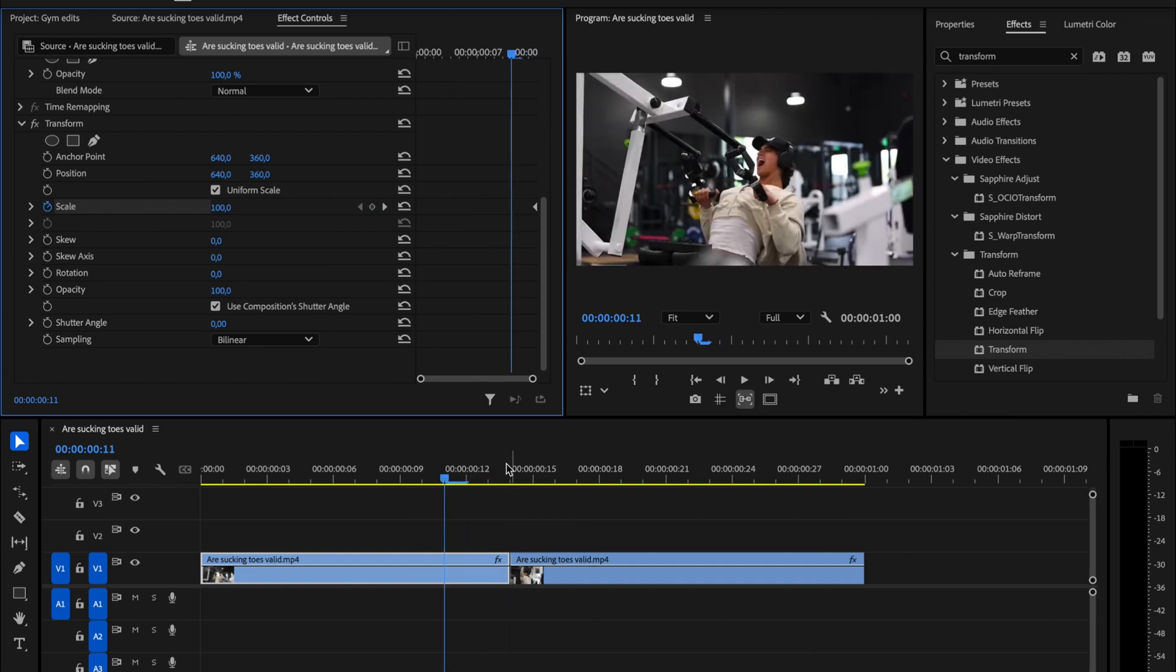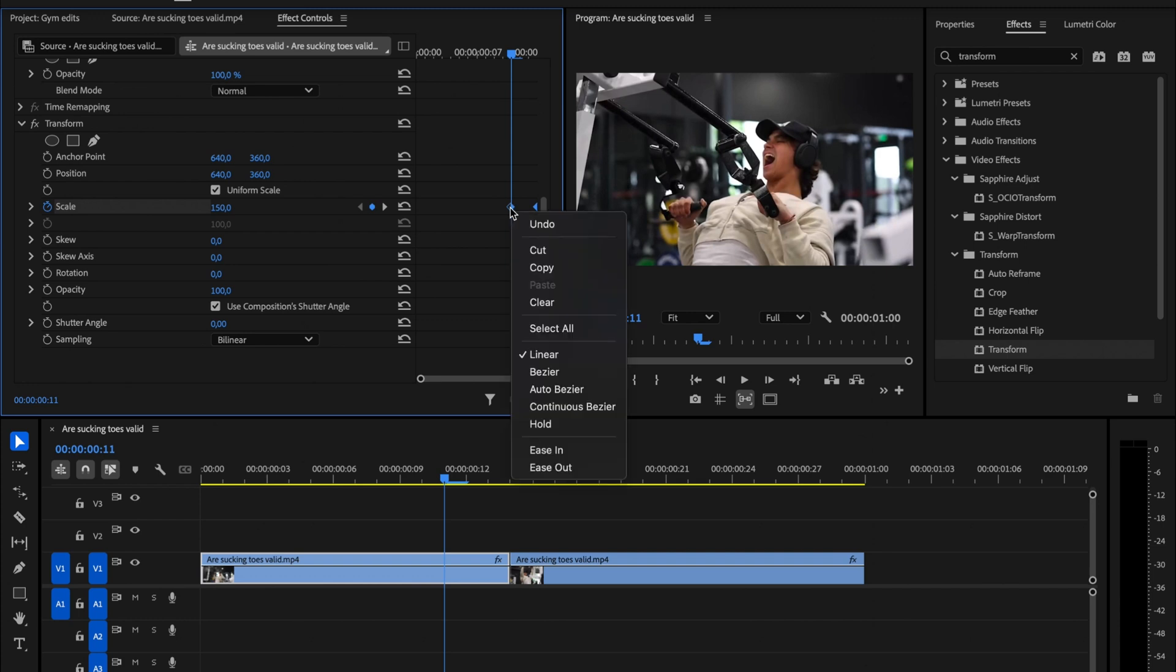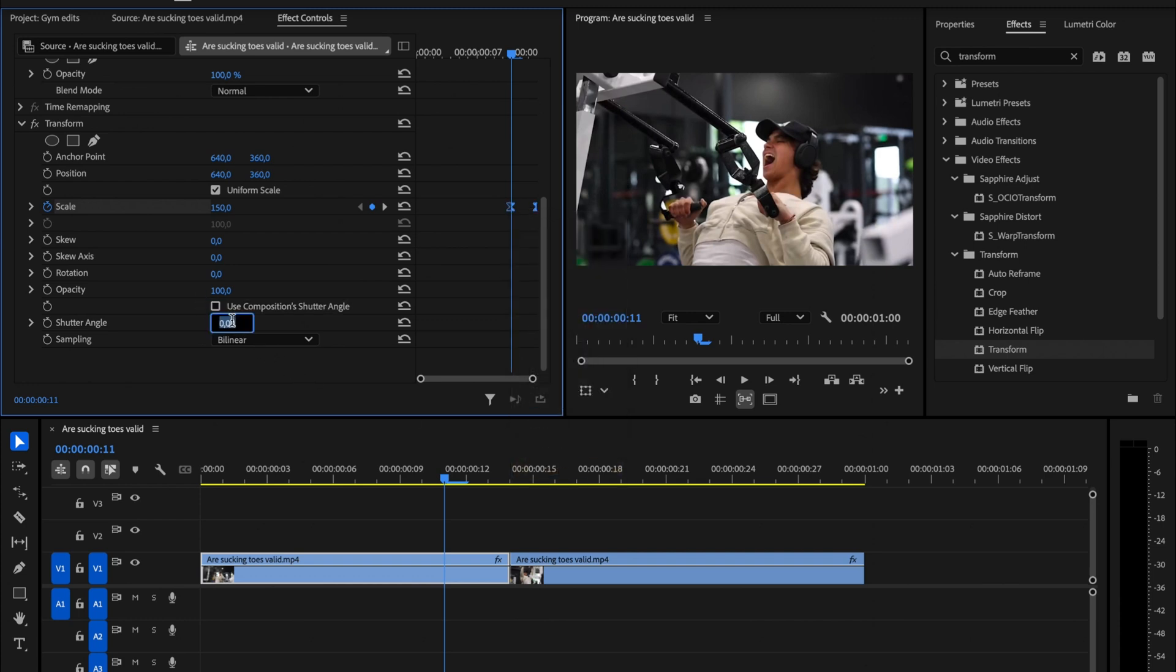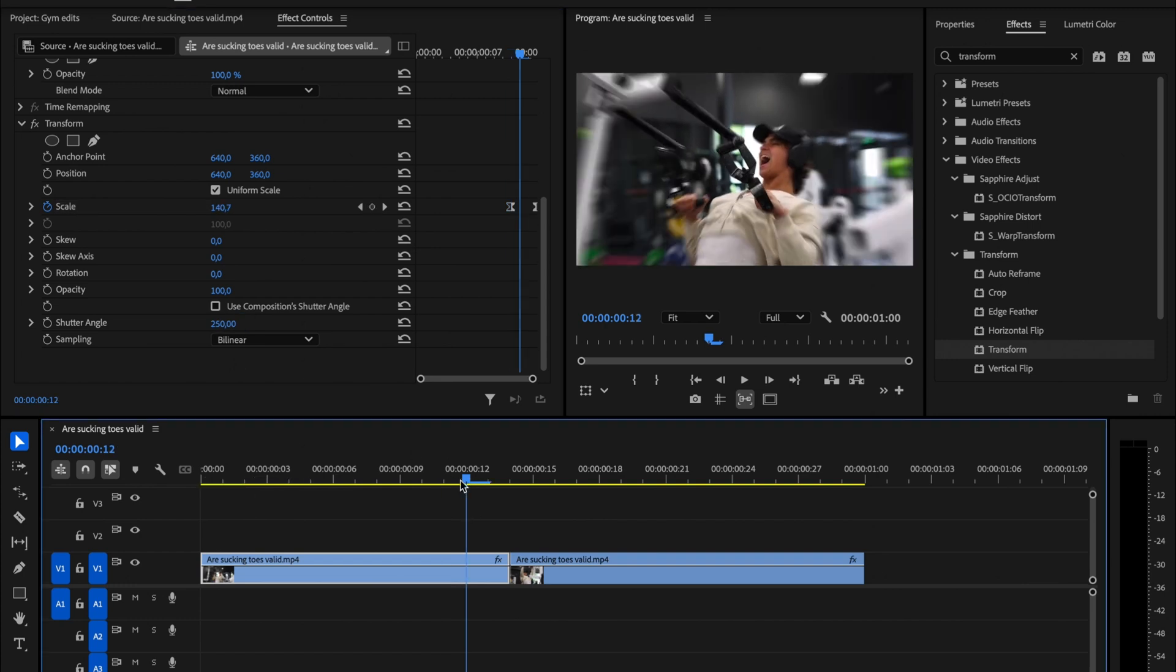Then, move three frames back and change the scale to 150. Select both key frames, right click, and choose Ease Out. Finally, uncheck this box and set the shutter angle to 200 for a smoother effect.